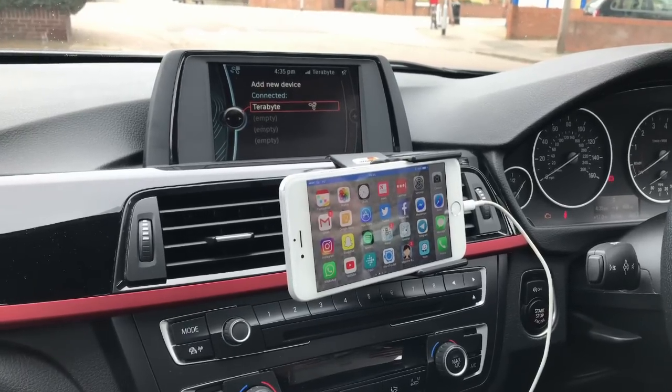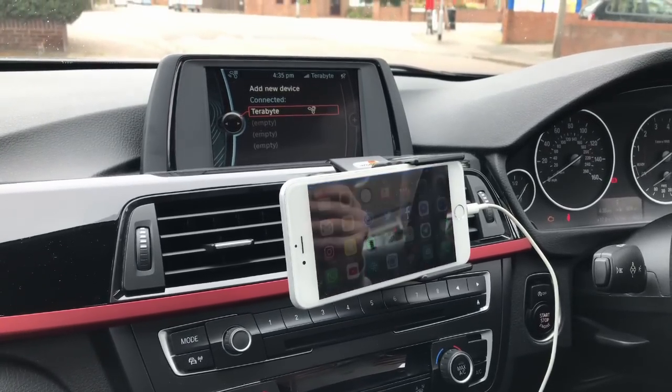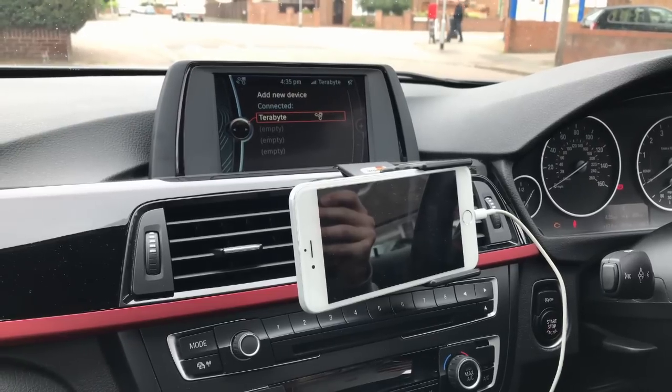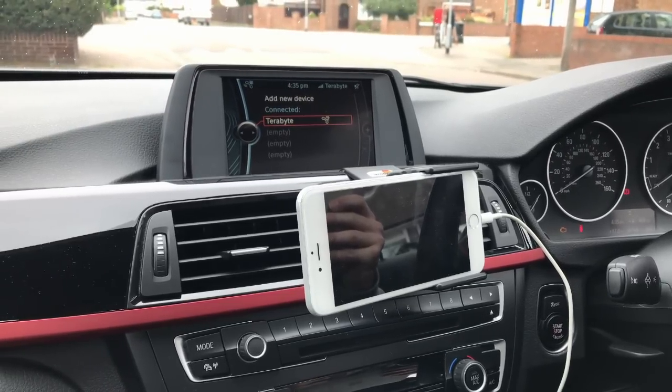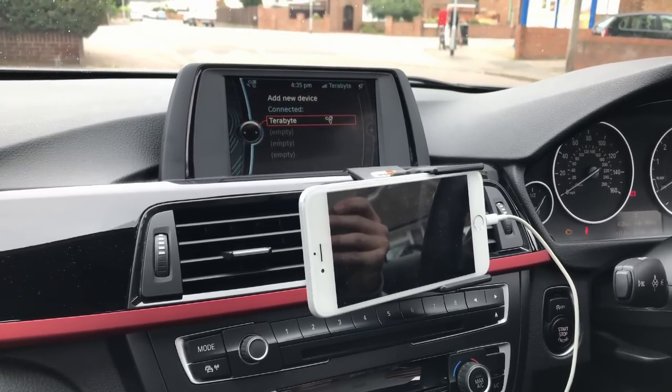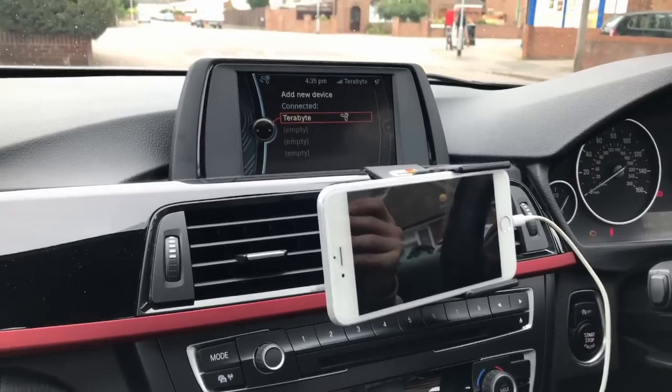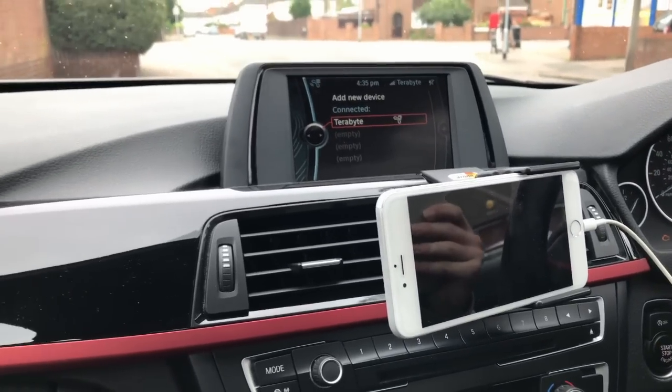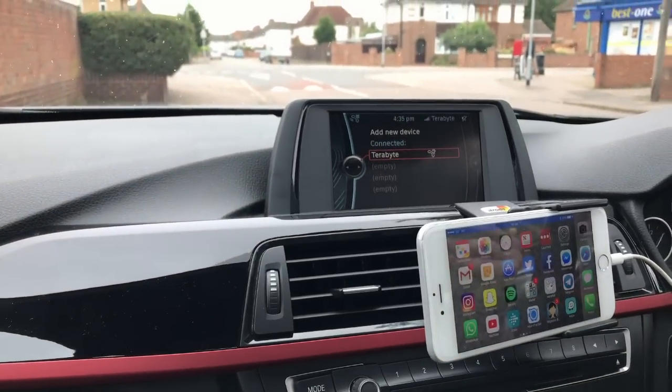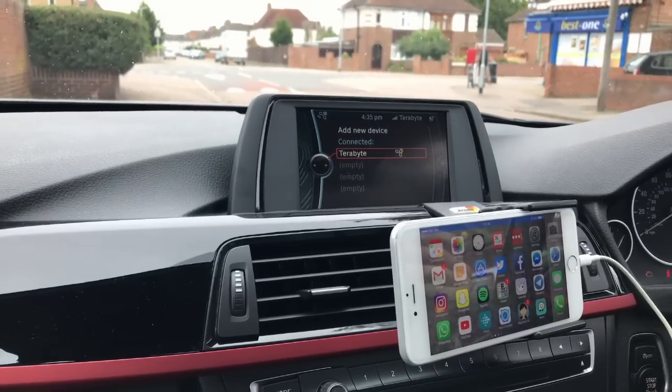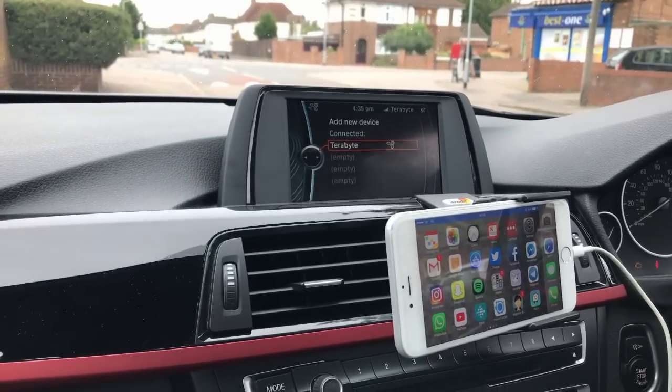So we're looking at coding a F30 BMW. This particular one doesn't have Bluetooth music, enhanced Bluetooth. It does Bluetooth calling as you can see there. It's connected to this phone but it doesn't have any audio functionality for music.